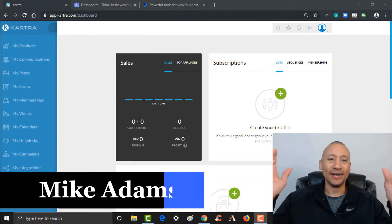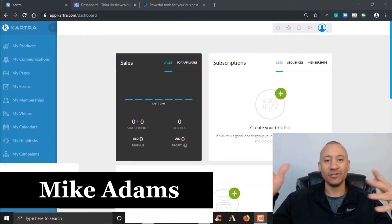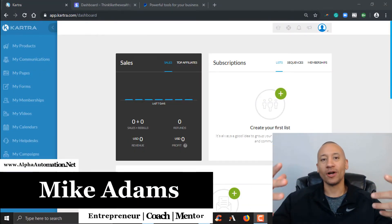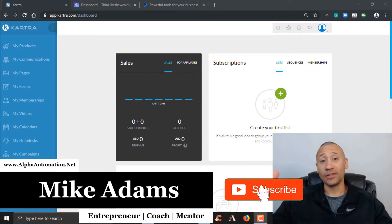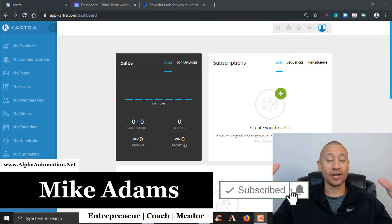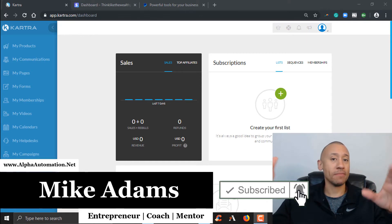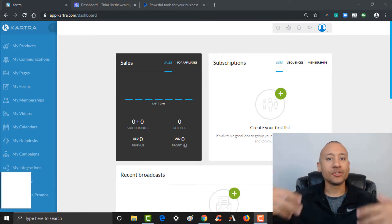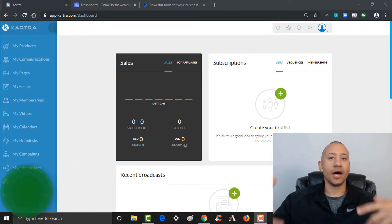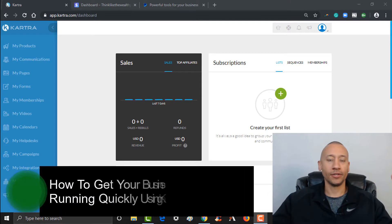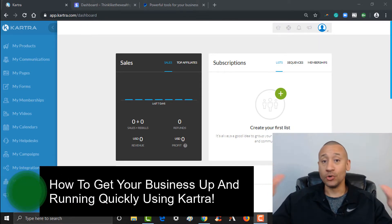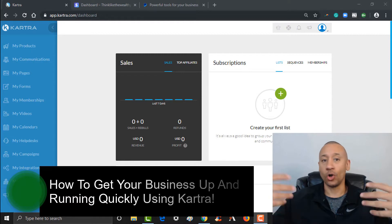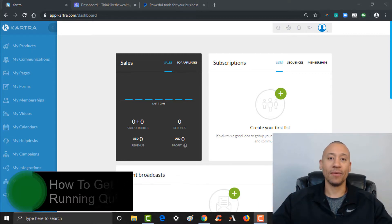Hey everyone, it's Mike Adams here, and in this video series I want to be walking you through everything that you need to do to go ahead and set up yourself an automated funnel and really get your business up and running using Kartra. For those of you guys that are new to Kartra, it is a fantastic all-in-one system.